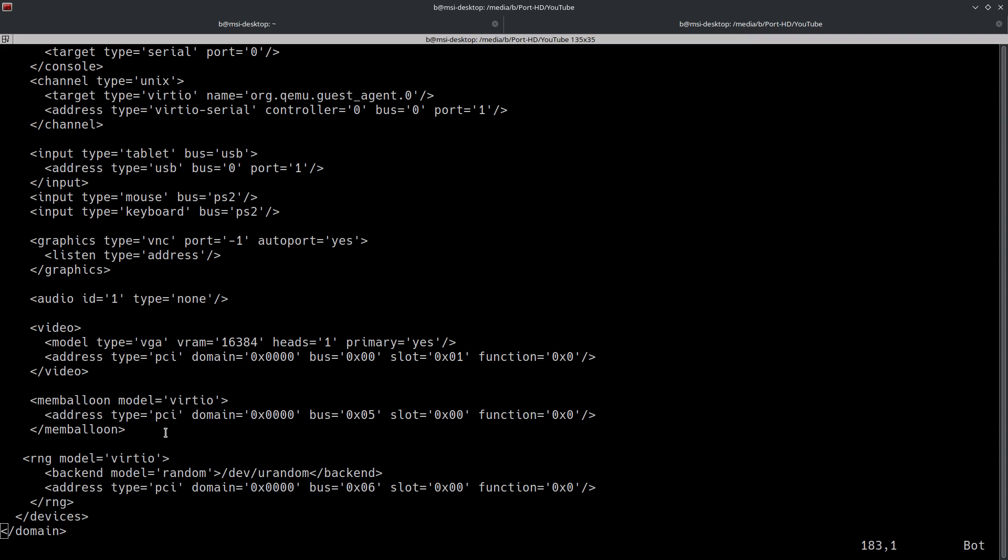Going on to this last and final section here, I'm not going to cover the mem balloon just because it's not one of those things that you're ever really going to mess with. But this last section right here, this RNG, this right here is going to be for the random number generator used for various purposes on the system, for cryptographic purposes and stuff like that. After that we can see that the devices elements are, and the overarching domain element is closed, which concludes the XML file we can see right there. We can see the devices ends as well as the domain and the RNG and all that kind of stuff.